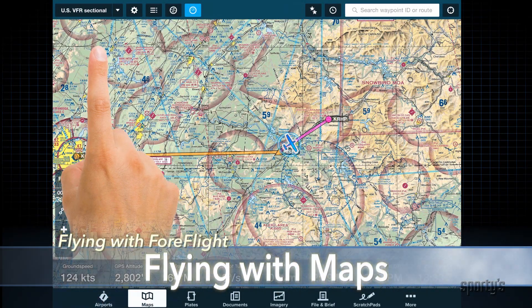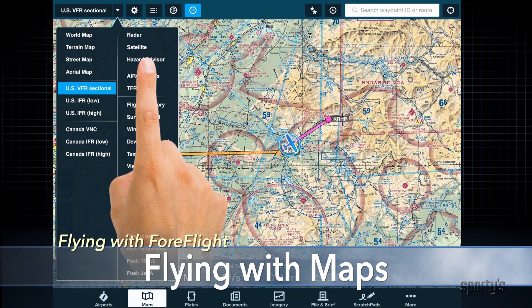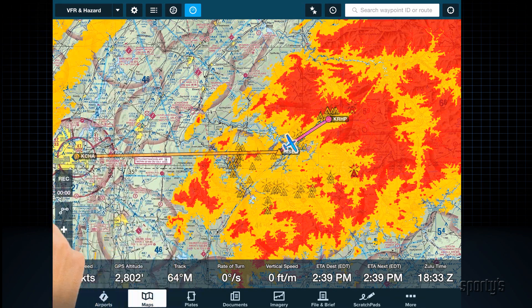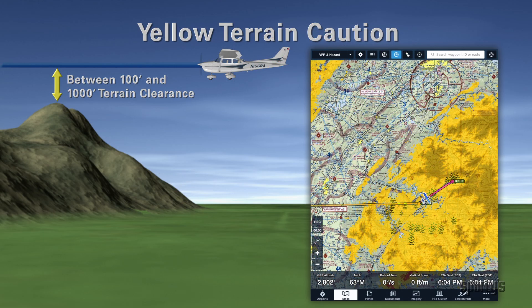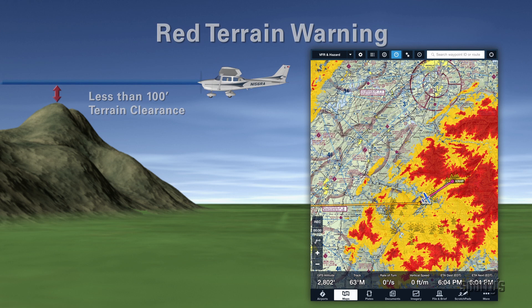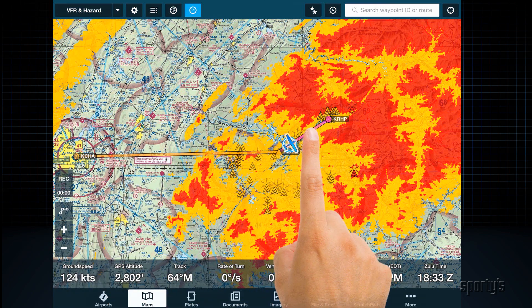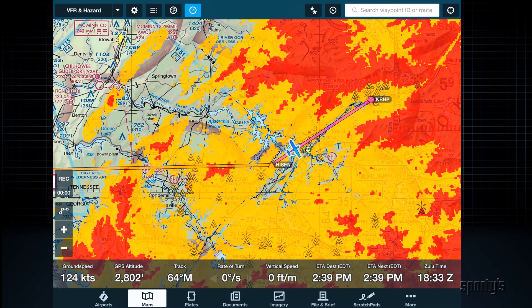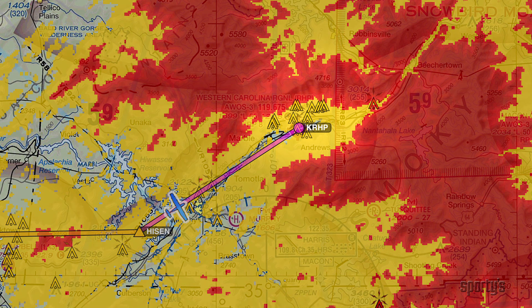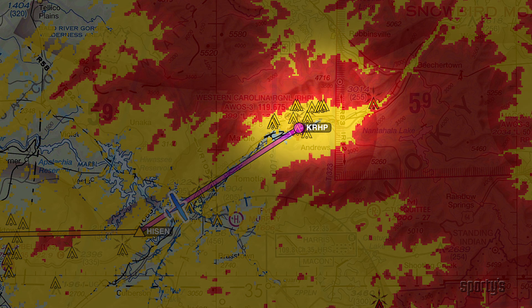The hazard advisor map overlay is also more useful when using a GPS. This feature, selected from the maps drop-down menu, adds a terrain warning overlay. Using your GPS altitude, the map will turn yellow in areas where the terrain is 100 to 1,000 feet below you, and red where the terrain is within 100 feet of your altitude or above you. In simpler terms, yellow means be alert, red means climb immediately. The resolution of the terrain data is excellent, and it's good practice to turn on this feature for takeoff and landing. Hazard advisor will also color-code obstacles so you know which ones pose the biggest threat.